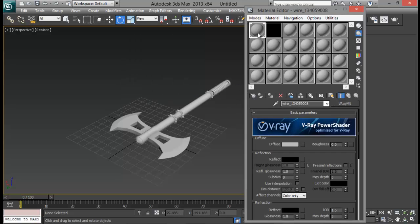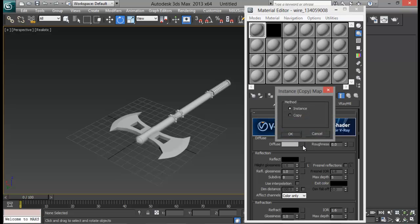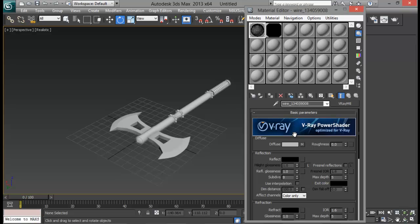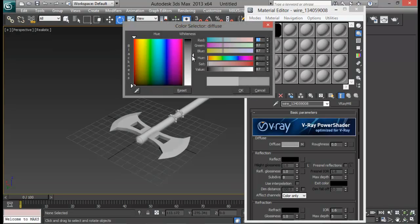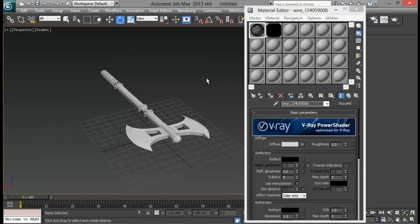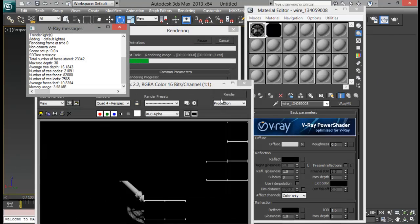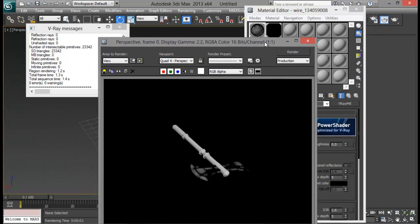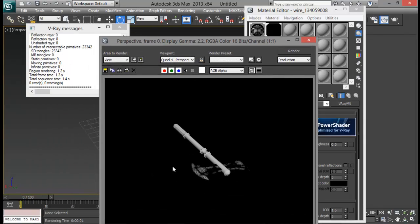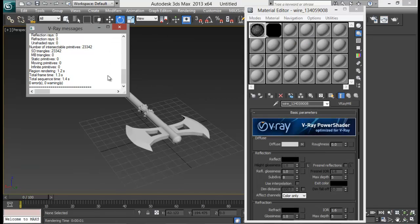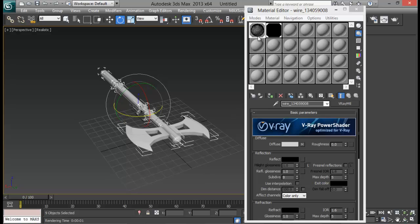Let me go back to the first material and drag and drop this V-Ray edges texture down to the diffuse slot. Leave it as an instance. Now I can change the diffuse color — let me set it to something whiter gray. Now if I hit render, you will see that this part right here is getting the wireframe. All the parts need to have the same material applied, so let me select all of them and apply.